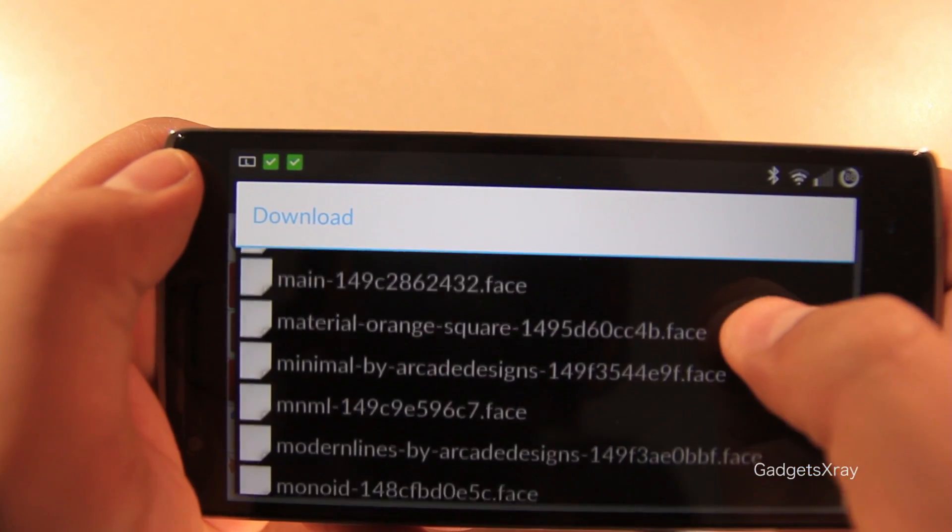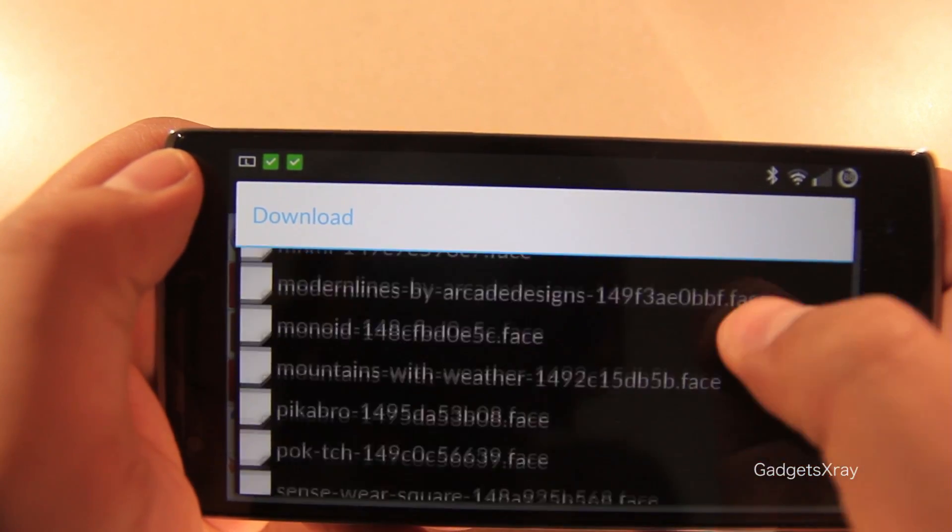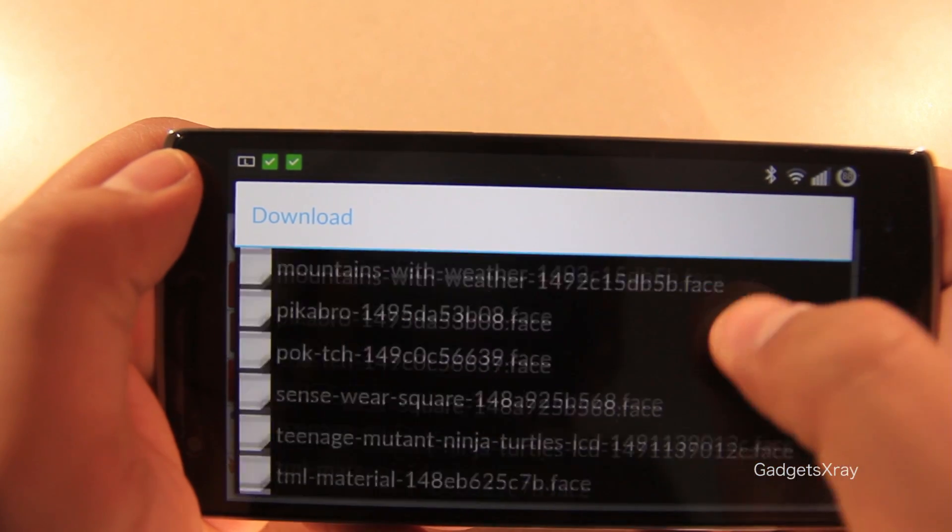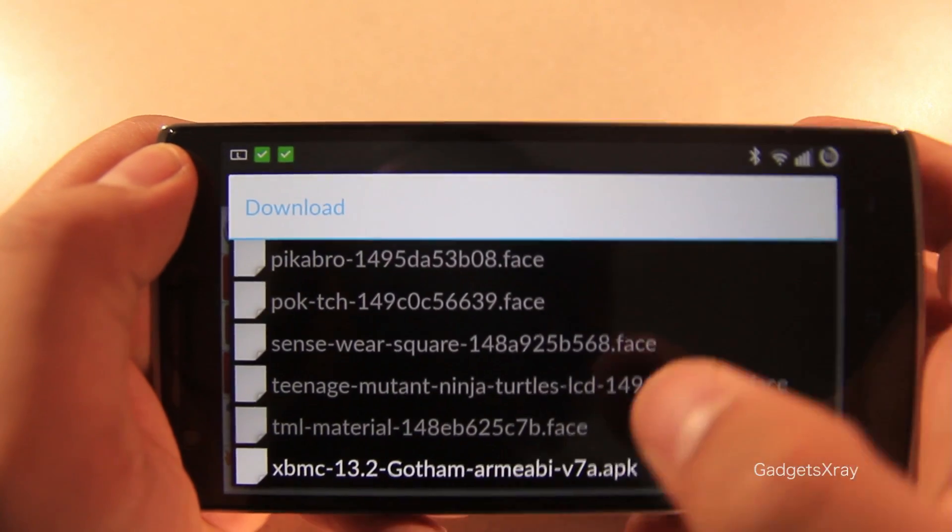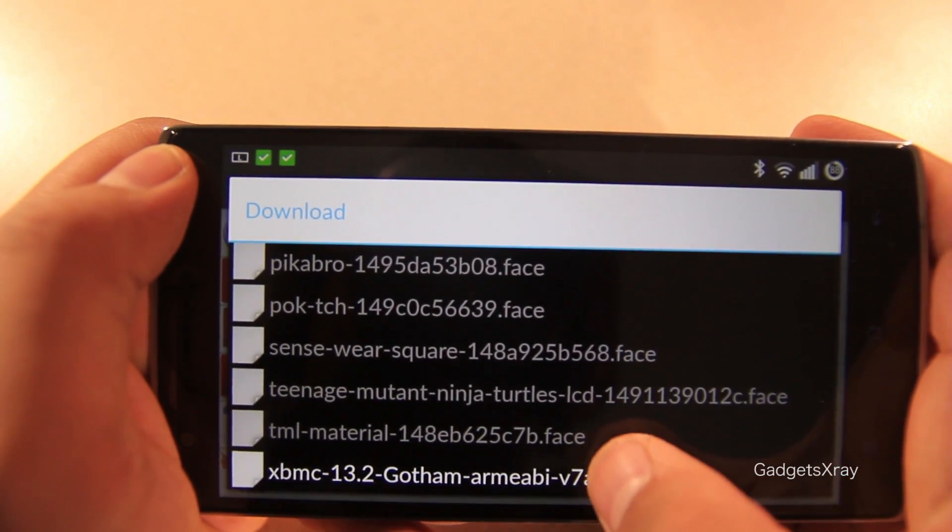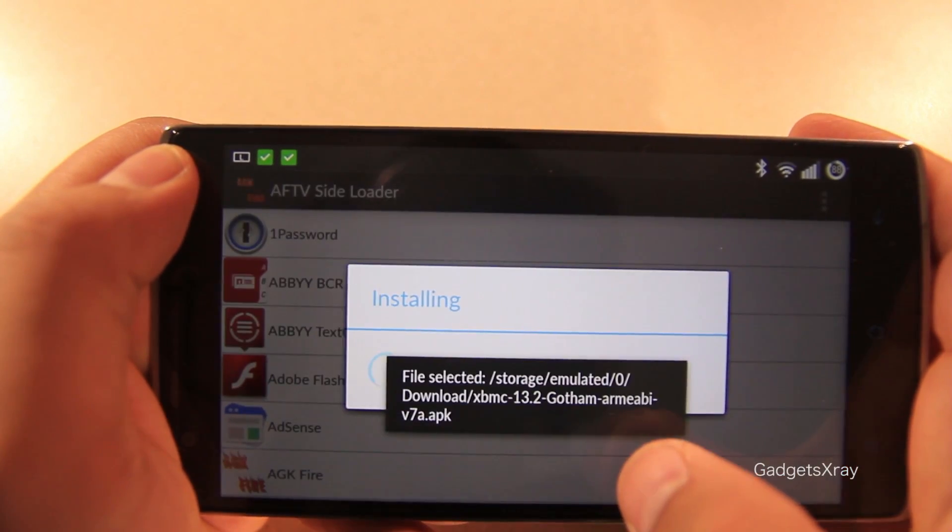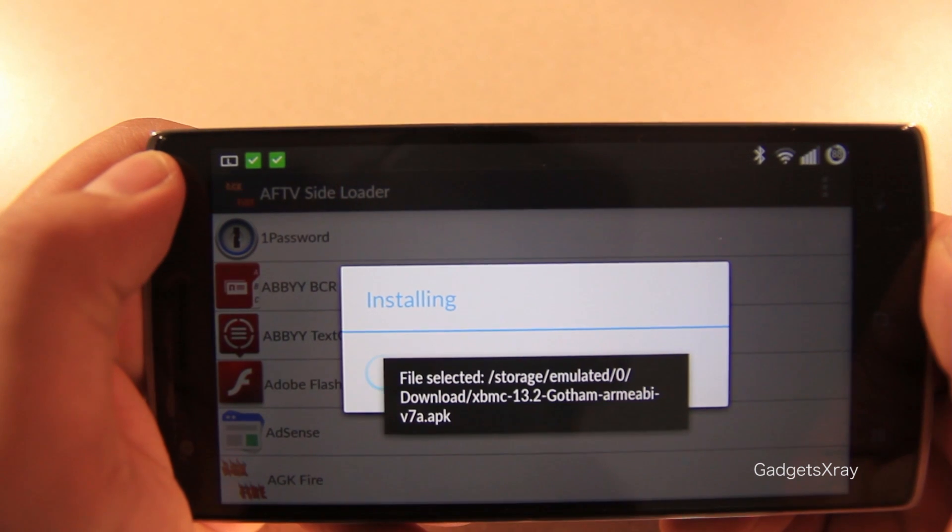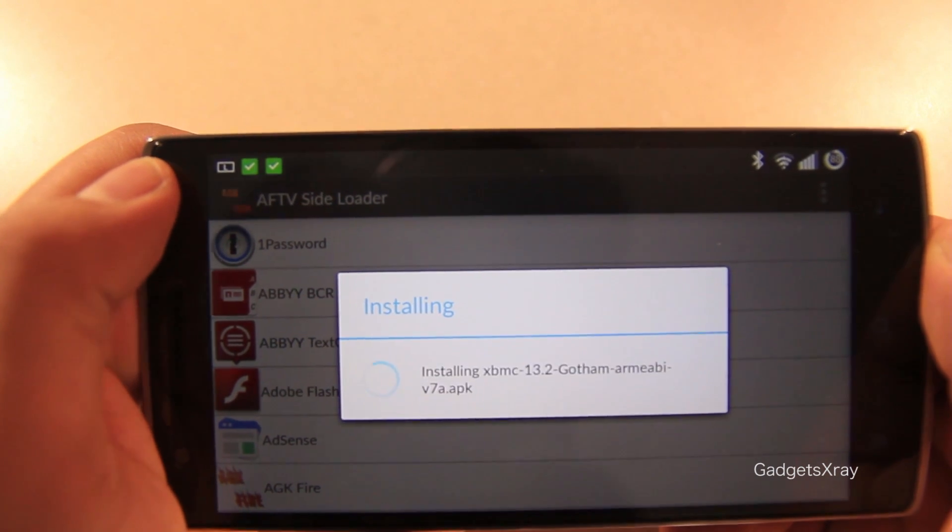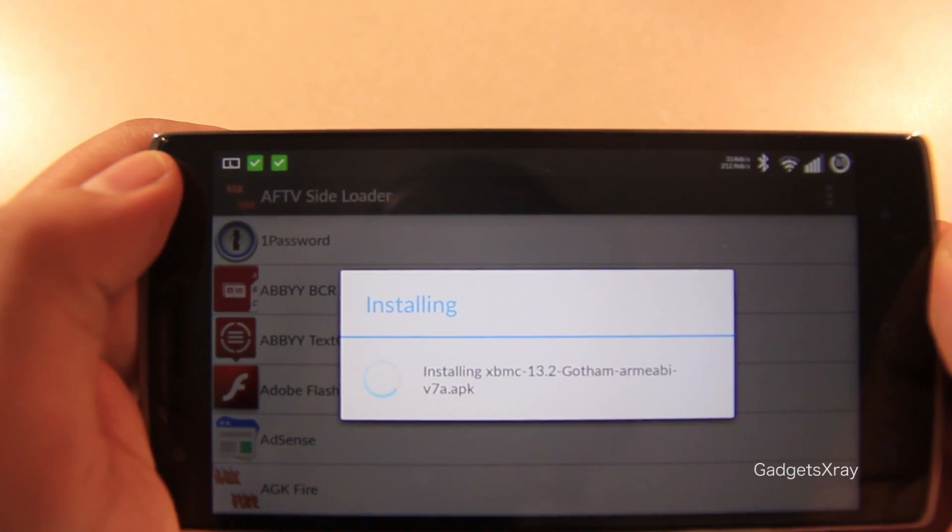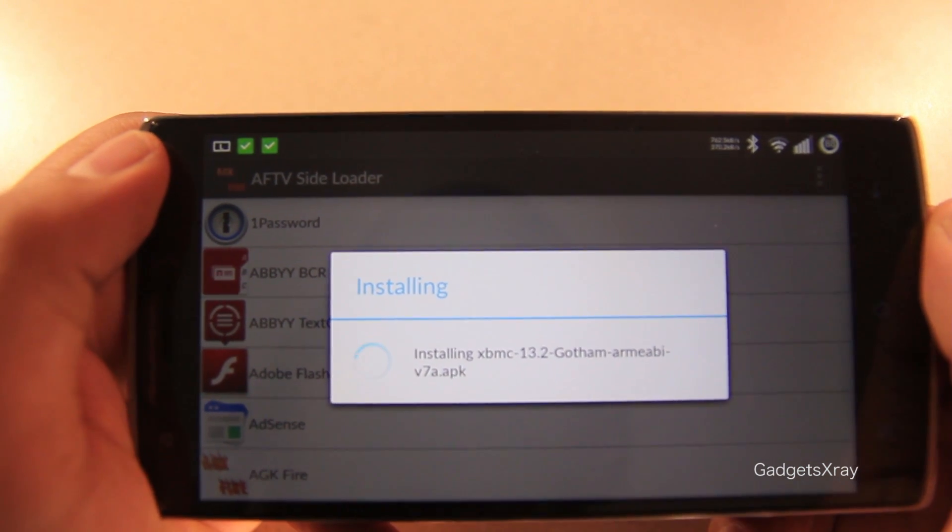You can use any APK you want, but I'm going to use XBMC. This process, because it's a big file, might take longer than usual.